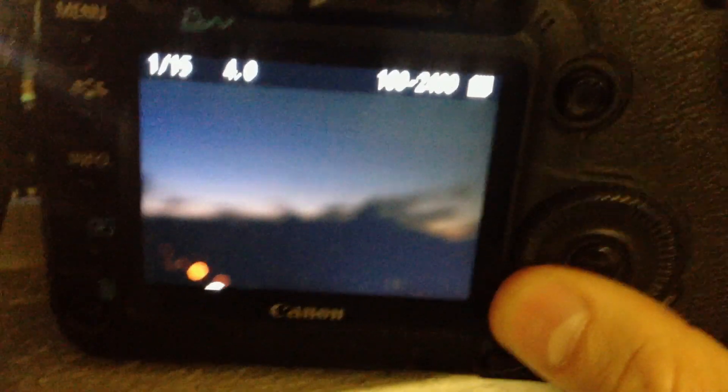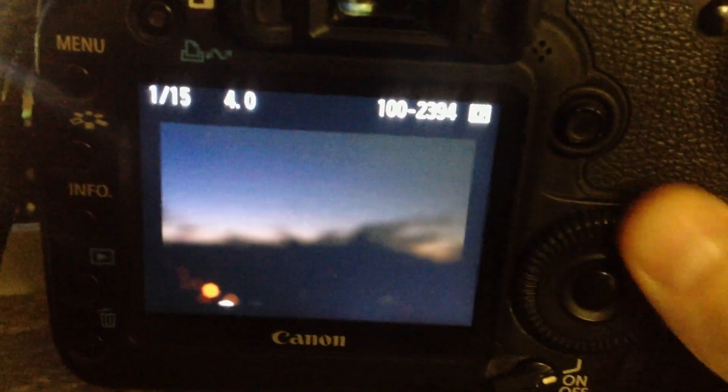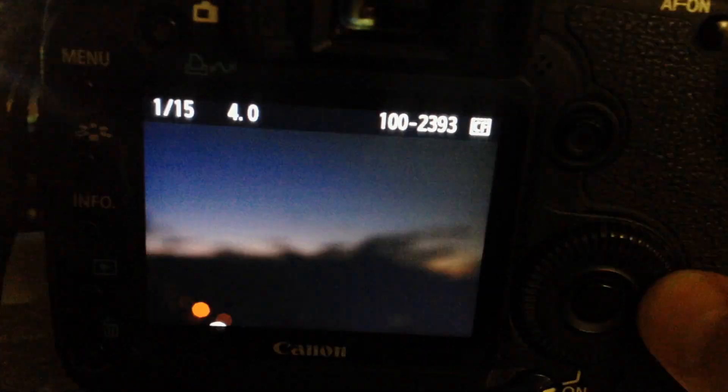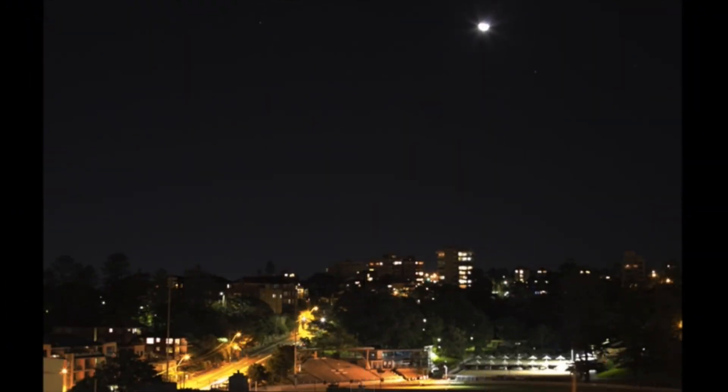Press the play button to stop the intervalometer. If you scroll through you can see the photos that you've taken. That's pretty much all there is to taking time lapse photos with Magic Lantern on a Canon 5D Mark II camera.